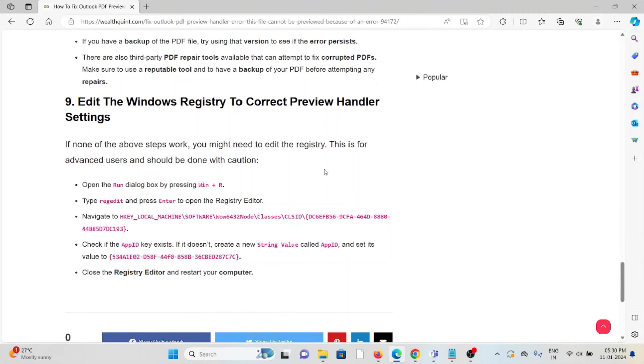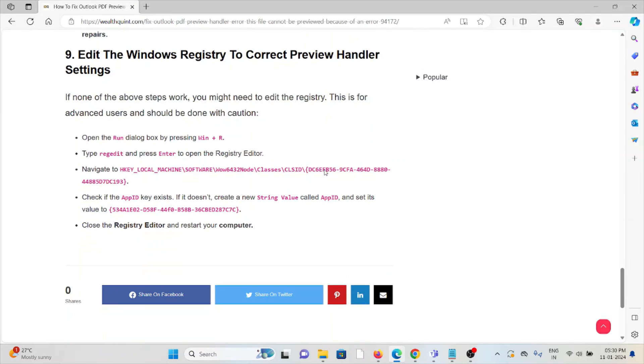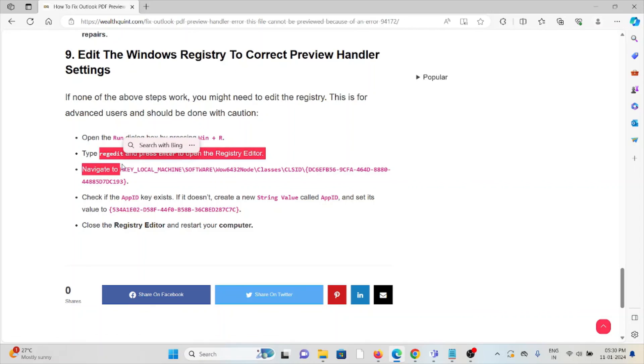Ninth method: Edit the Windows Registry to correct preview handler settings. If none of the steps work, you might need to edit the registry. This is for advanced users and should be done with caution. Open Run, type regedit and press Enter. Navigate to the particular registry path.